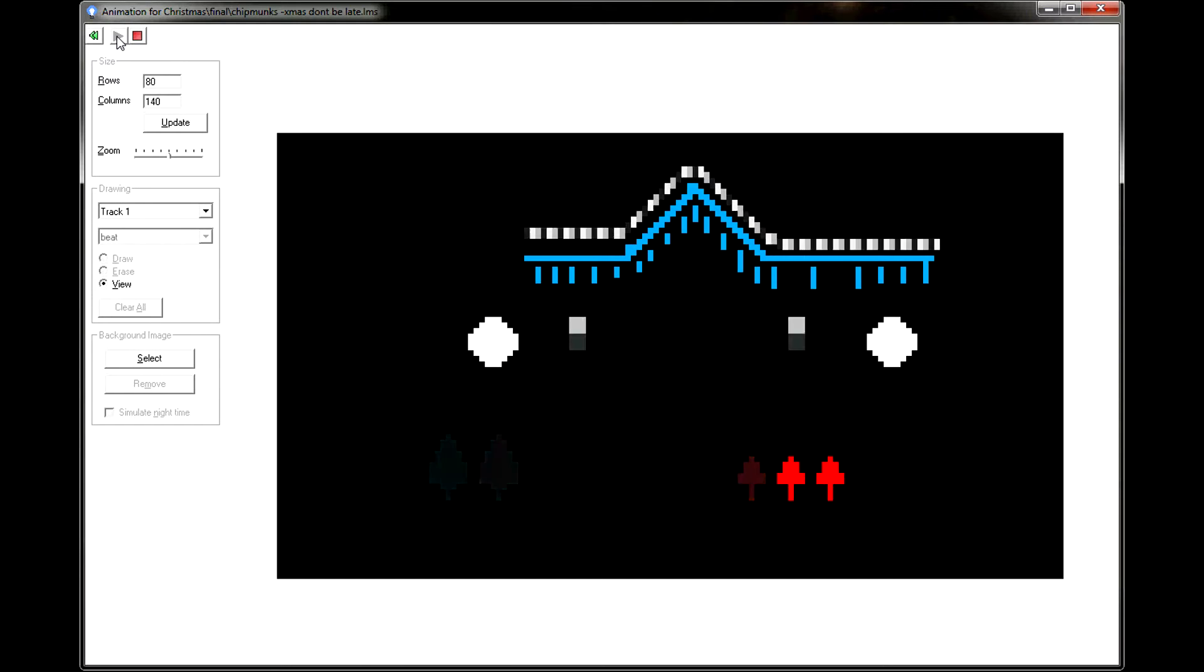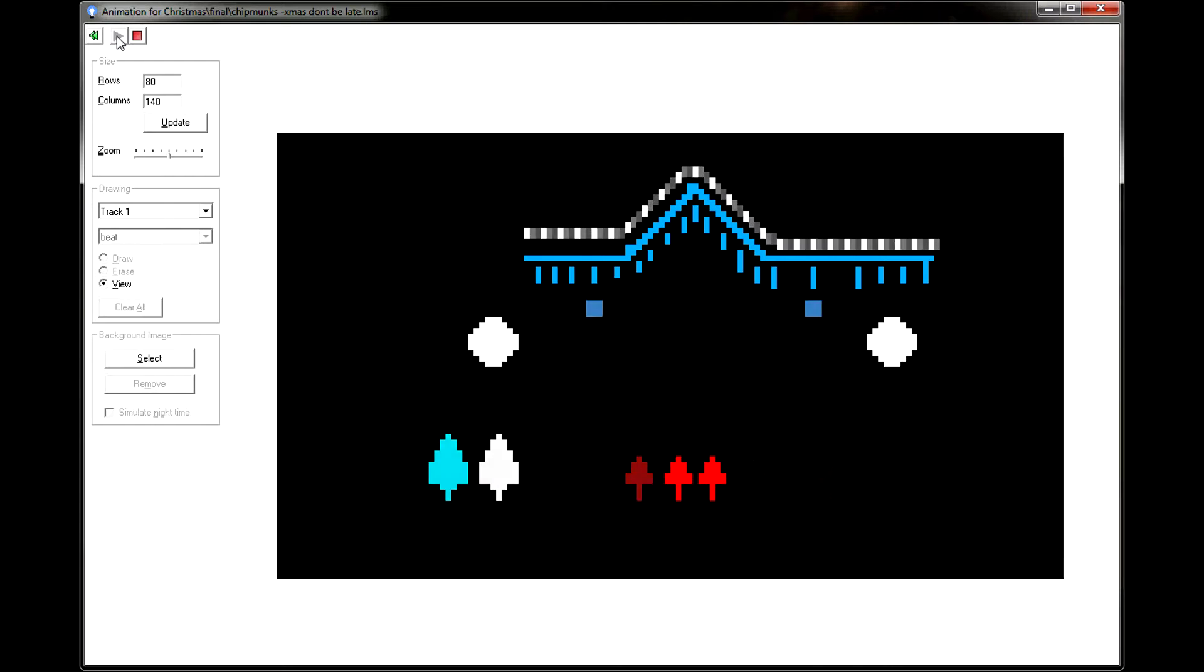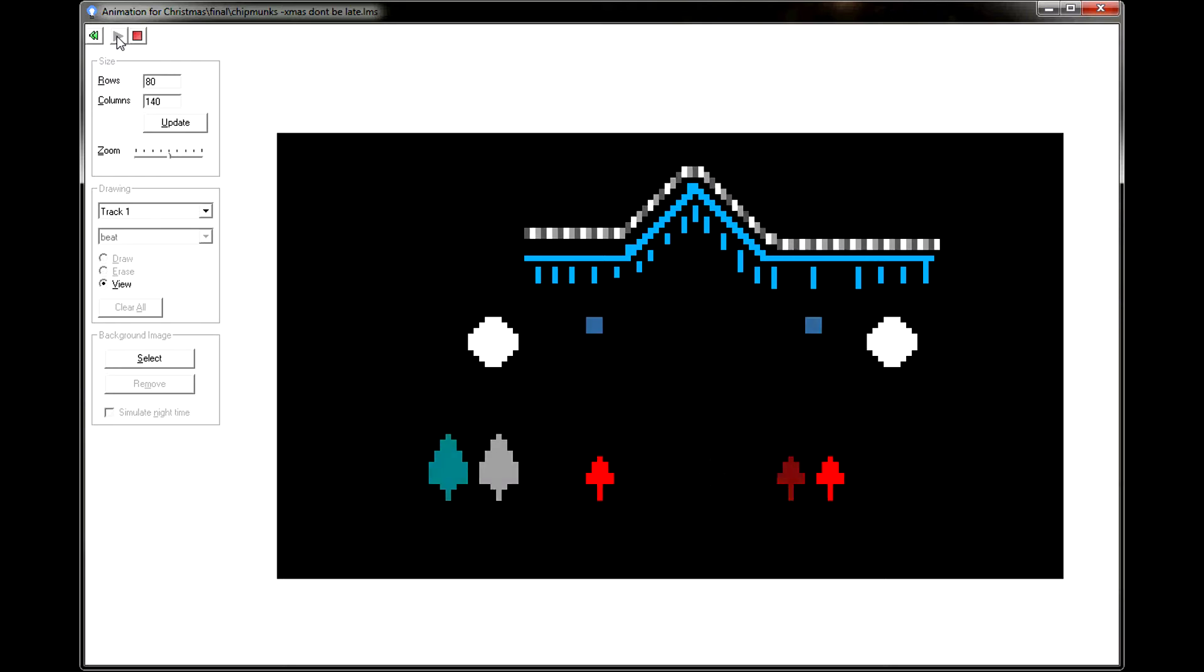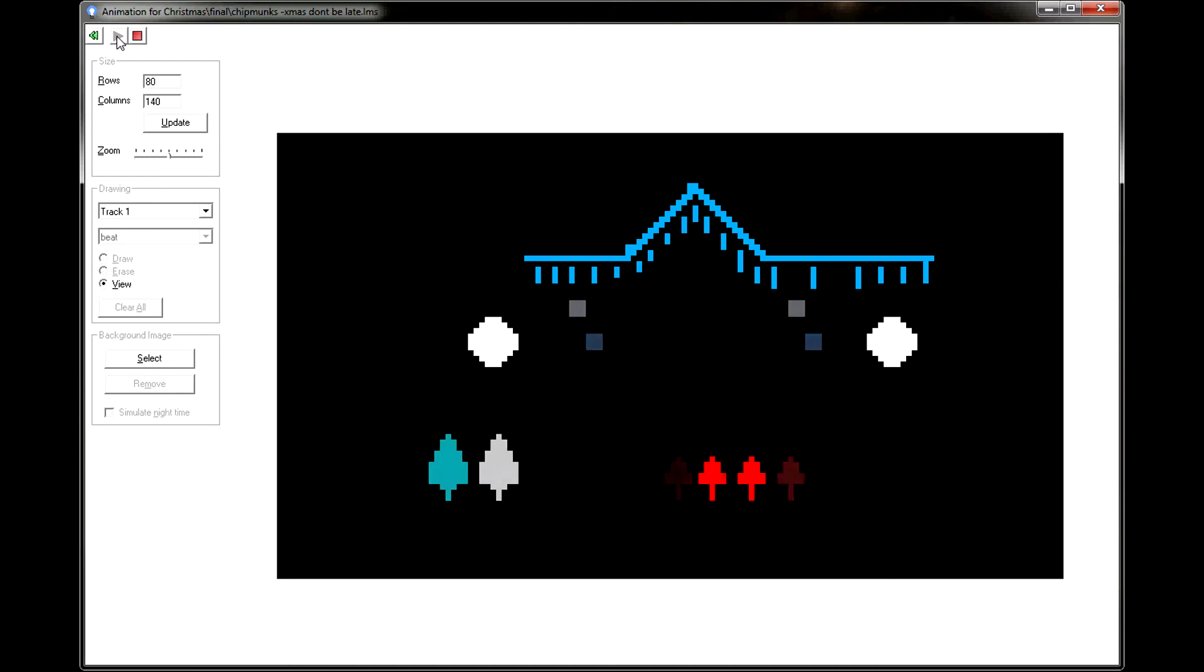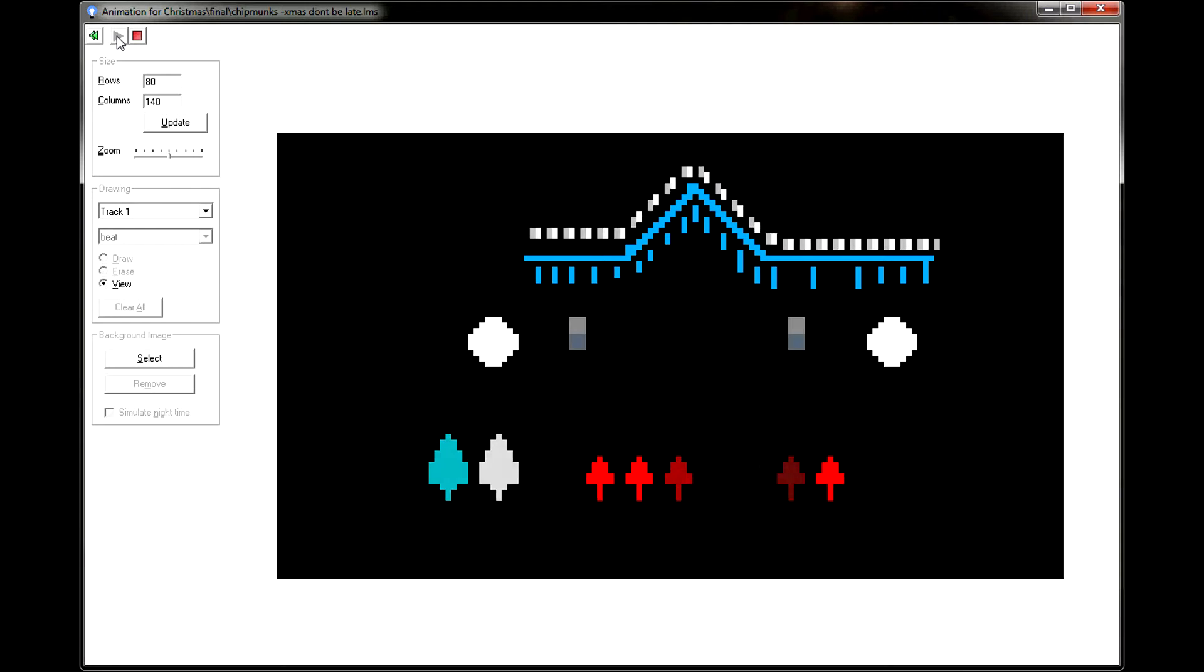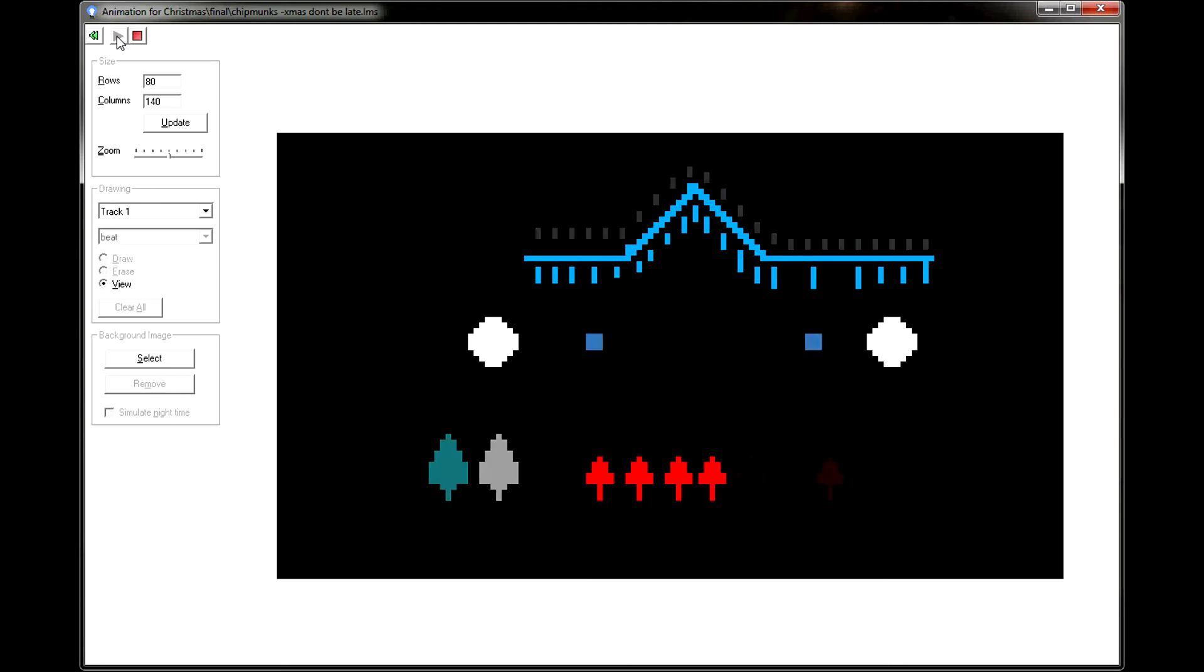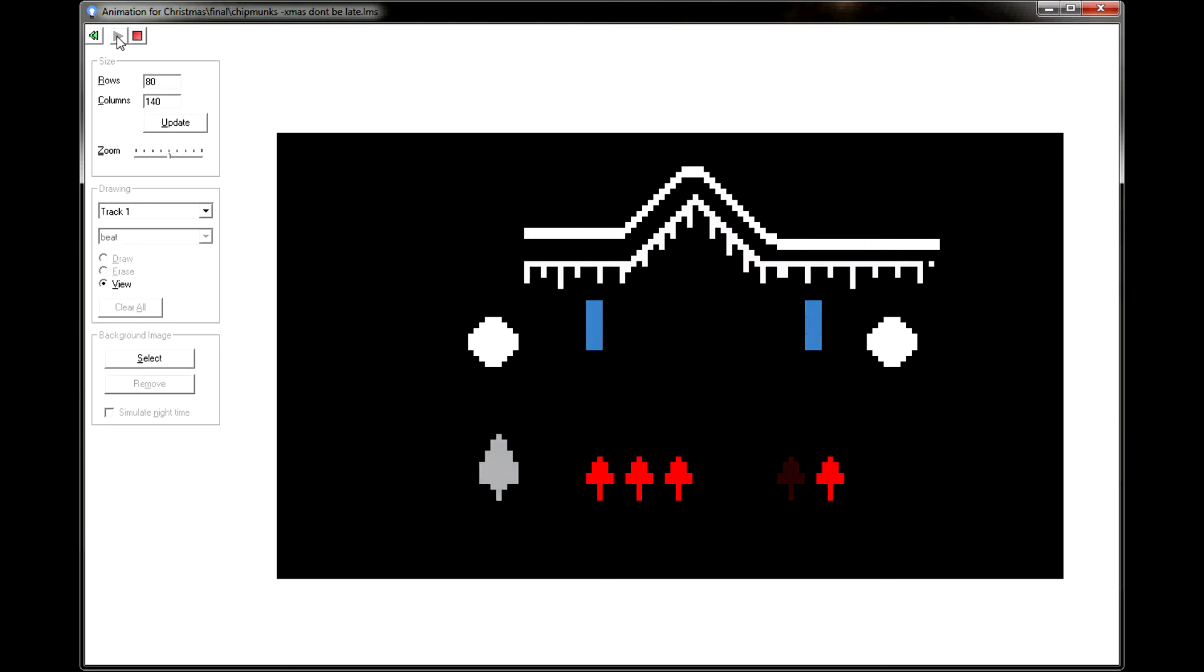Christmas, Christmas, time is near. Time for toys and time for cheer. We've been good, but we can't laugh. Hurry, Christmas, hurry fast.